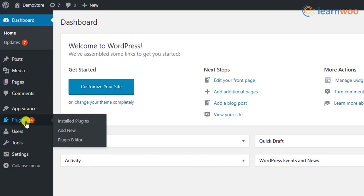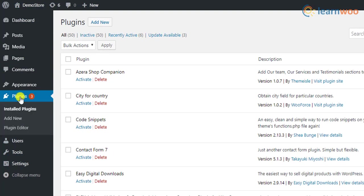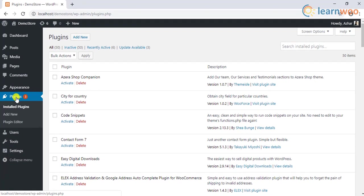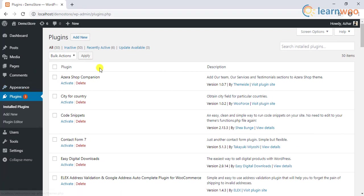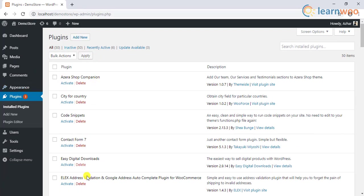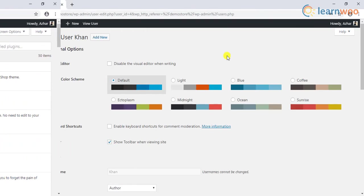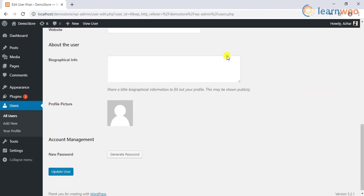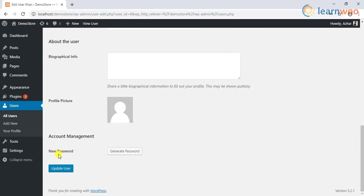Moreover, administrators can add, delete, and manage plugins and themes on the site. They also have the freedom to modify the details of other users, including passwords.